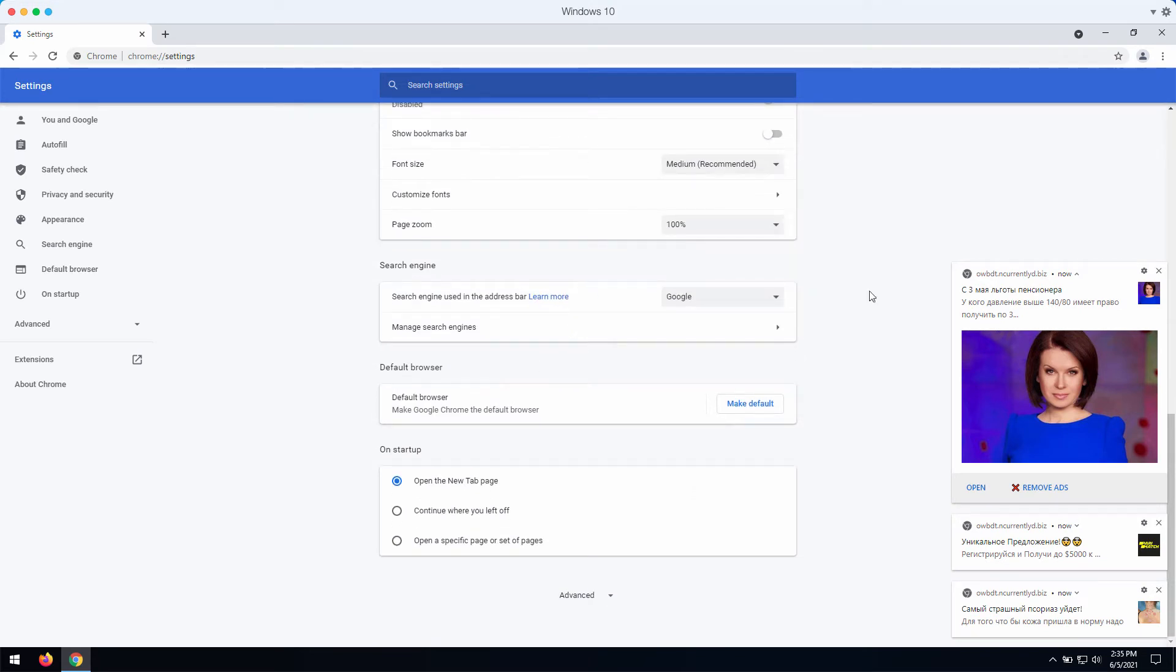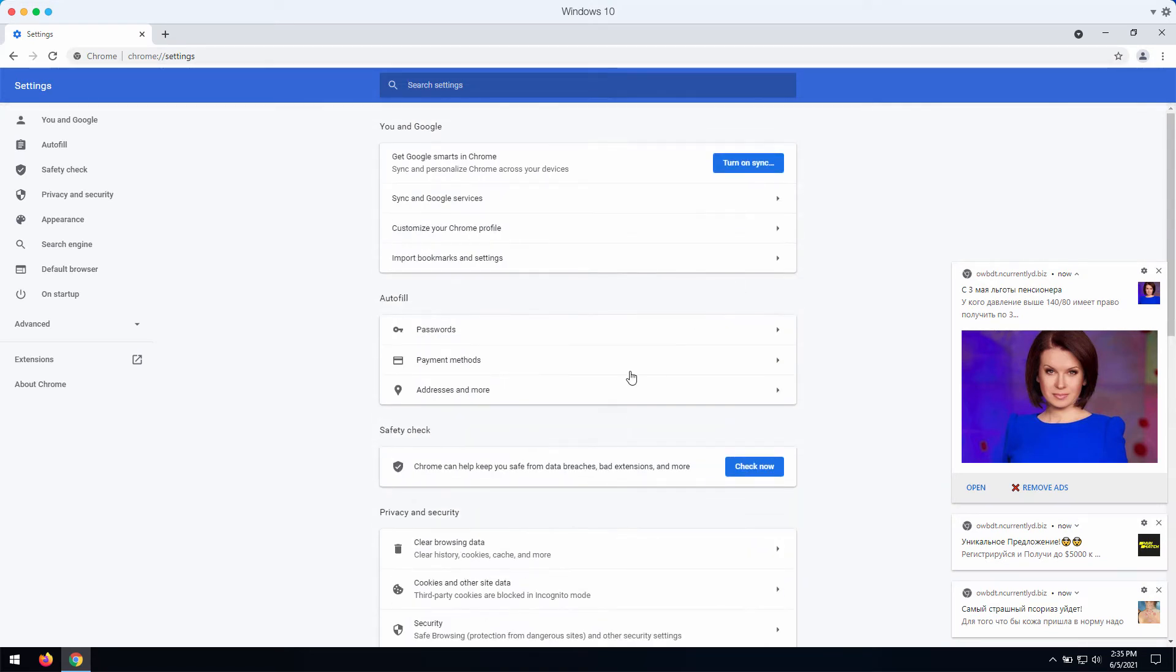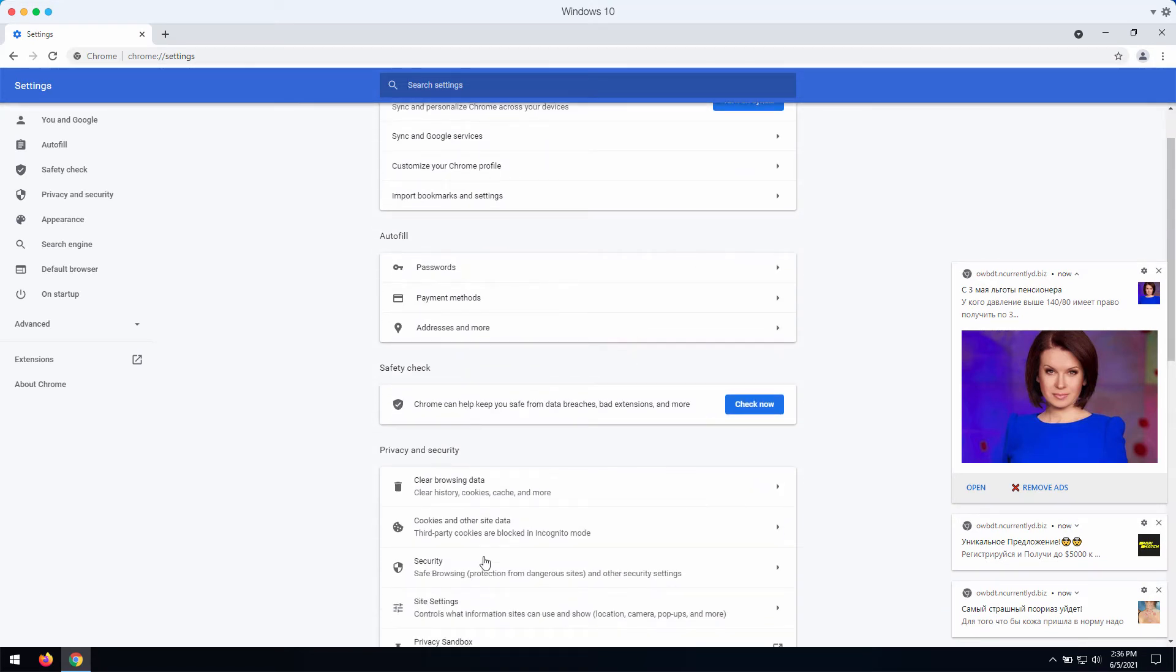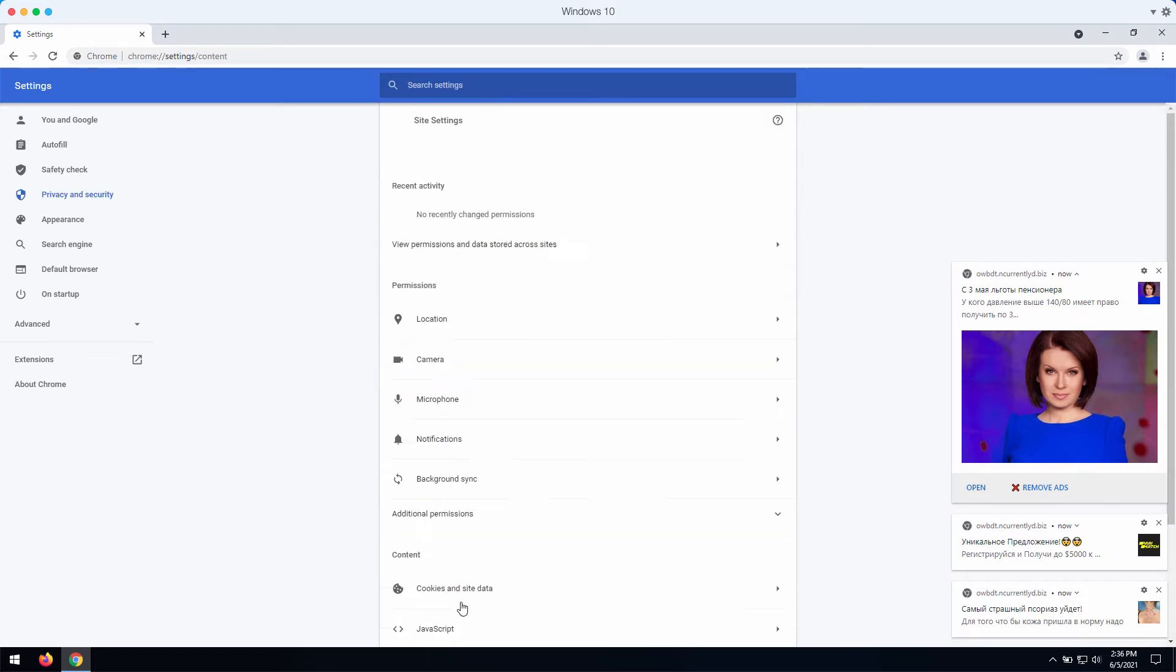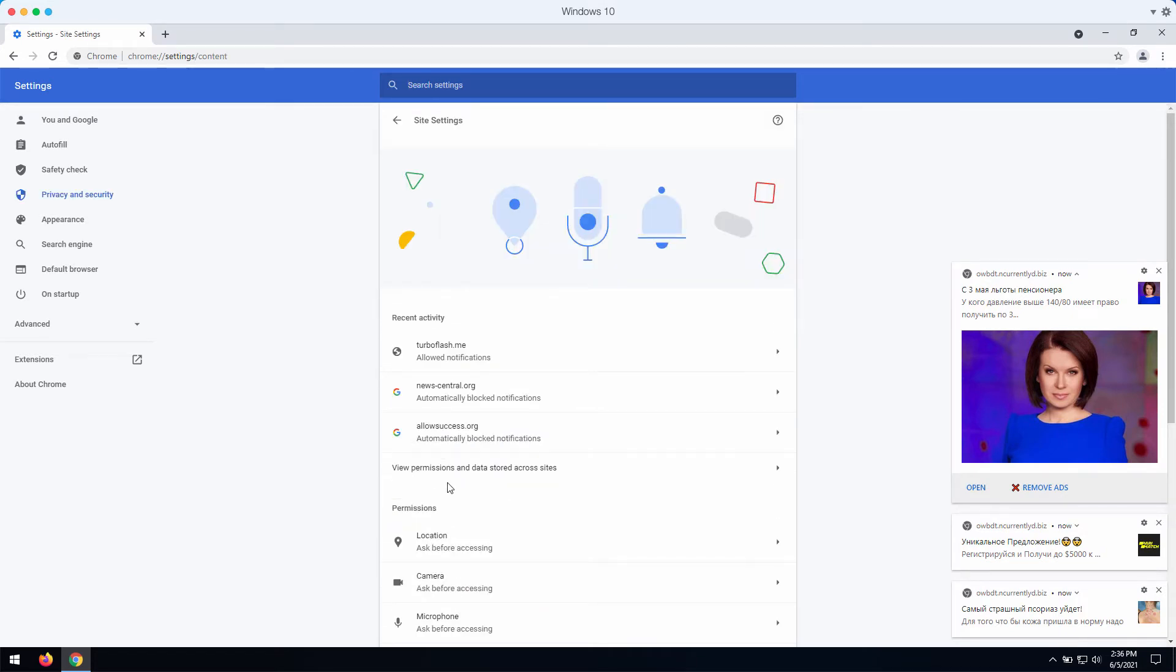Then scroll down to the special area called privacy and security. You need to click on site settings here.